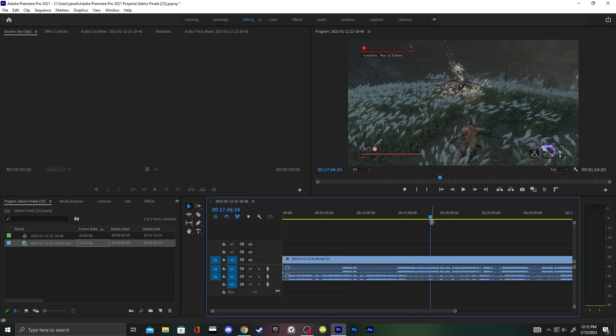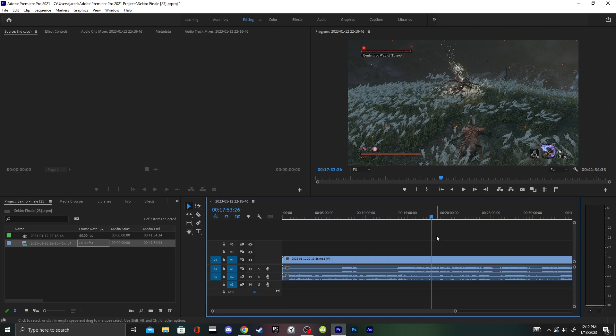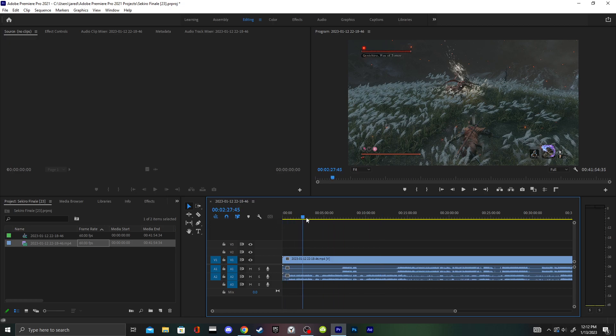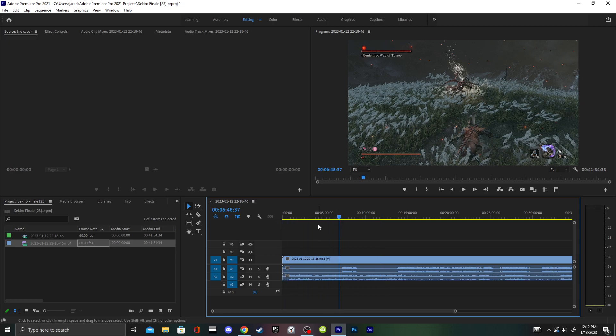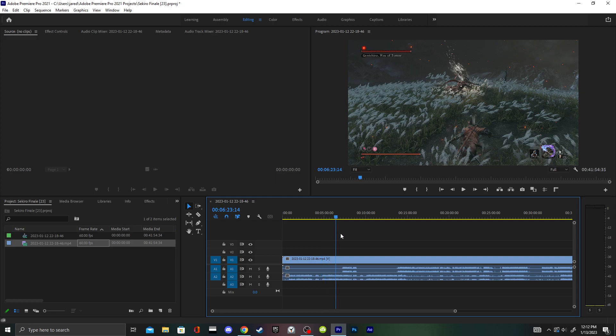None of it got captured. Nothing got captured. I've been doing all this cutting just to realize that none of it got captured past a certain point. It really just got my intro, and then for some reason right when the fight started, nothing got captured.